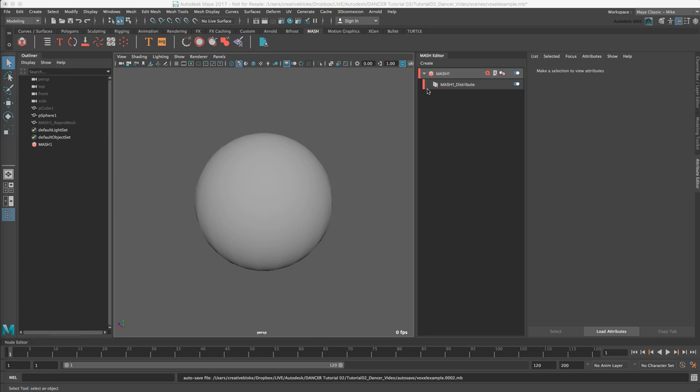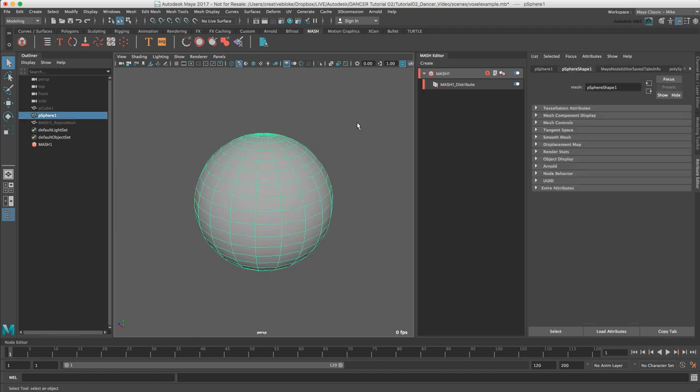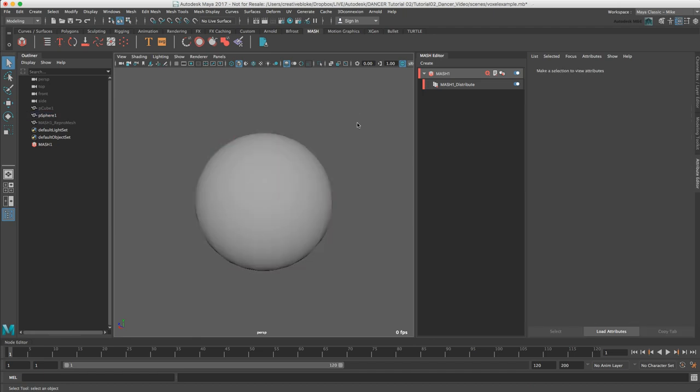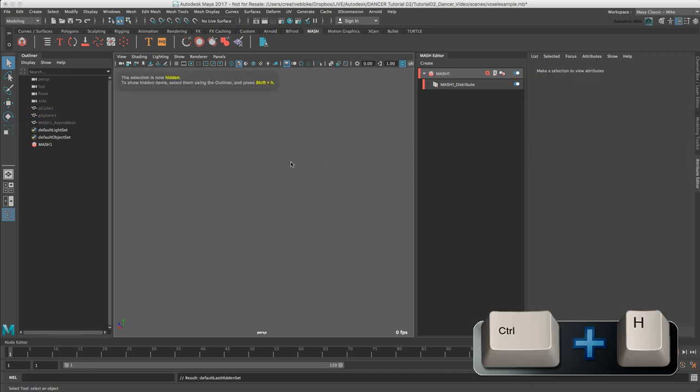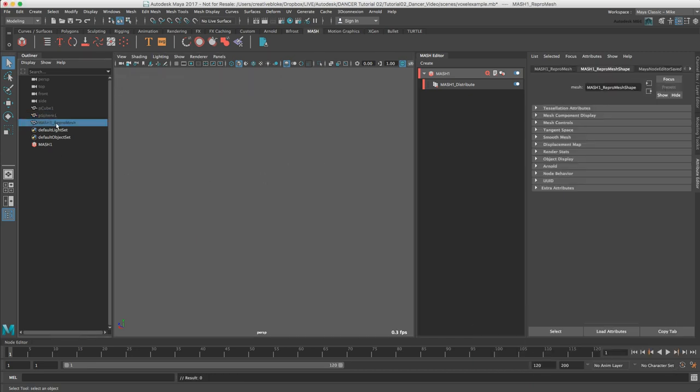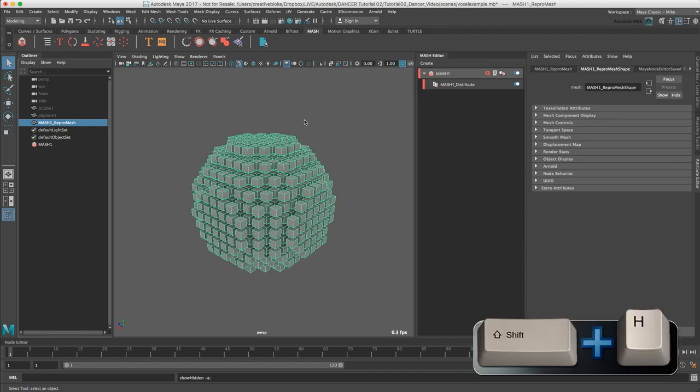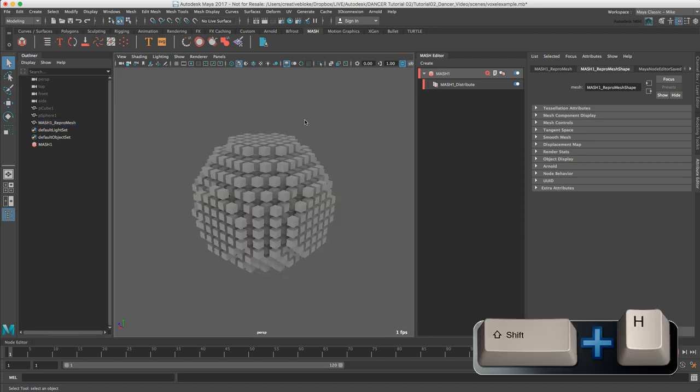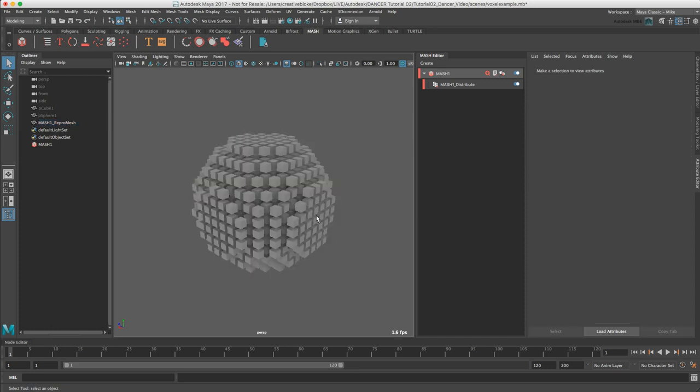To give you an idea of what I'm talking about I've set up this very simple scene with a sphere. To show you the voxelised version of the sphere which I'm going to create using cubes, I've set up a very simple MASH network. If I just hide the sphere using Control H and then bring up the repro mesh which has been voxelised using Shift H to unhide, you can see that this is the sphere but represented by cubes.